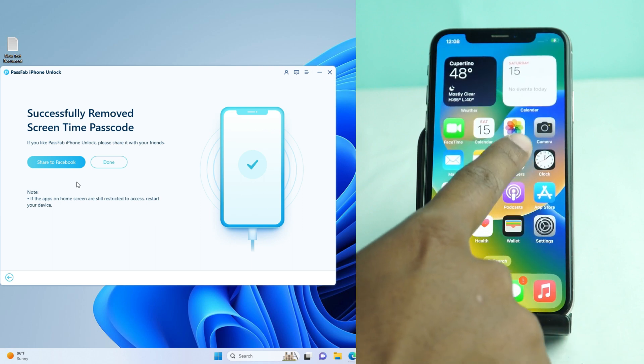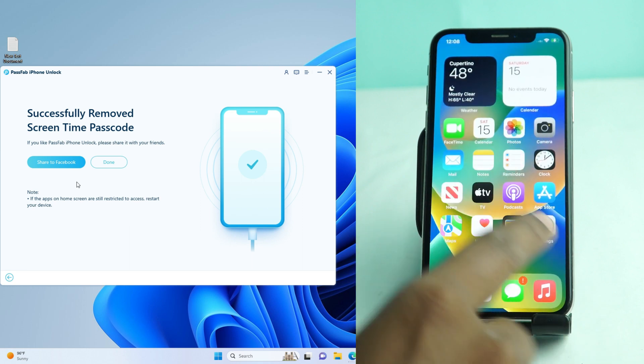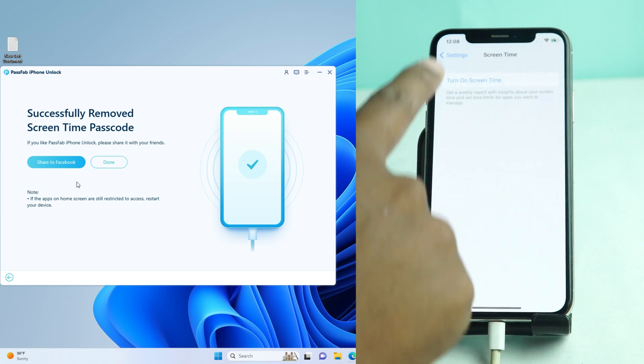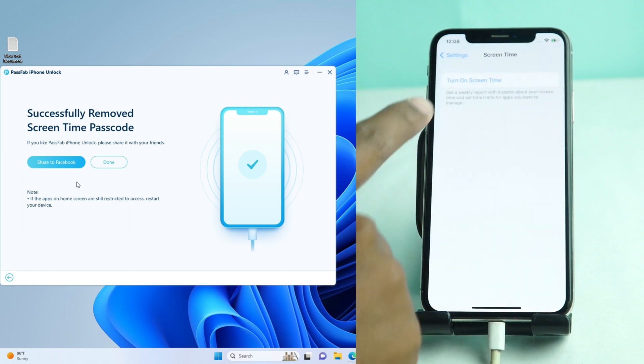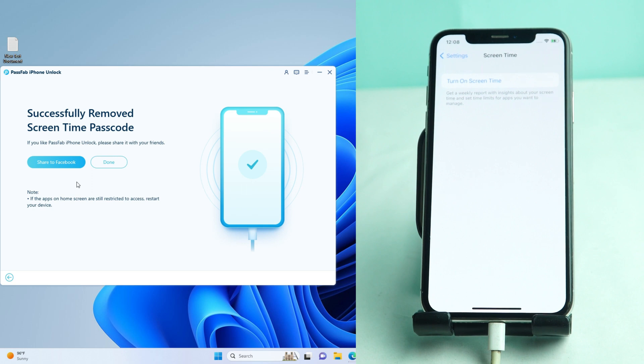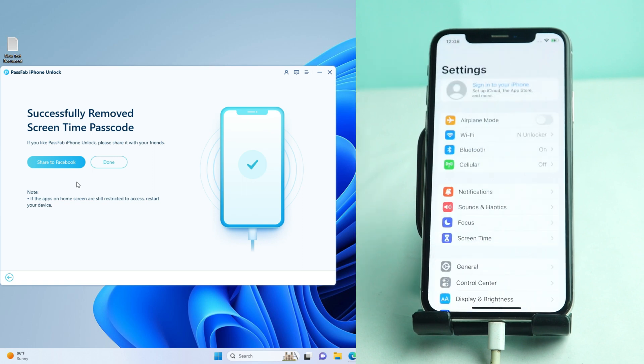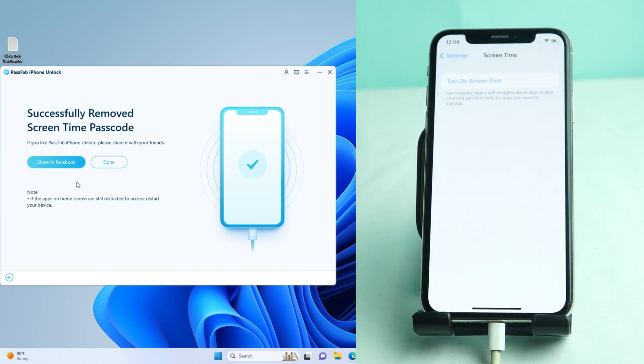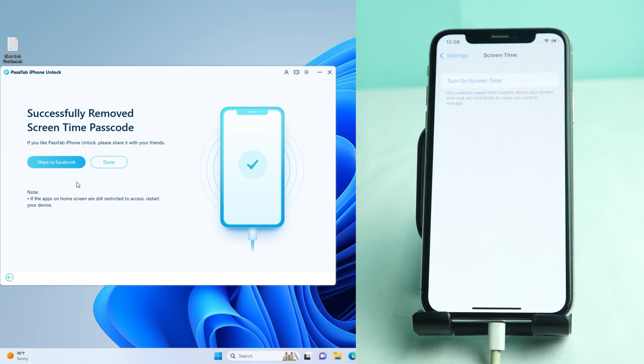There you see the camera app is now unlocked. Go to settings, screen time, turn on screen time. That means your password is removed. You can set a new limit right now and everything is done.